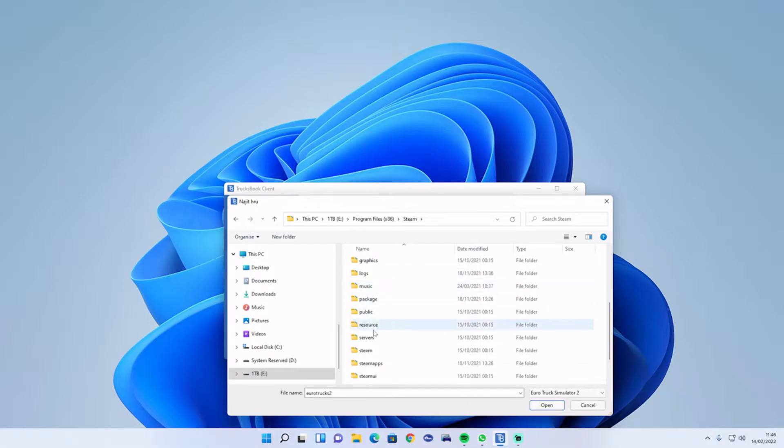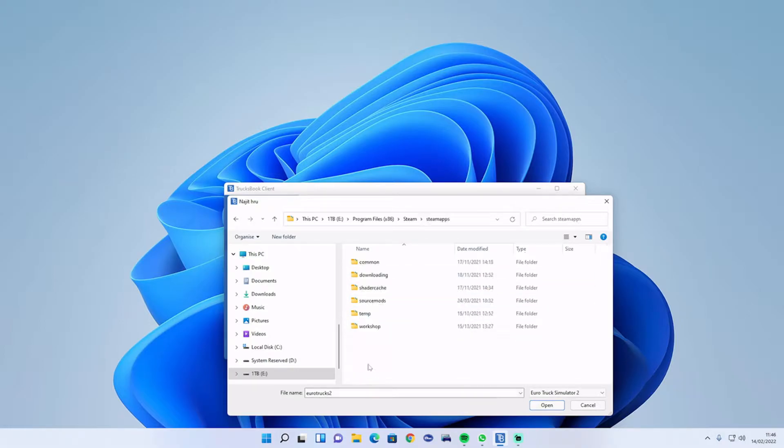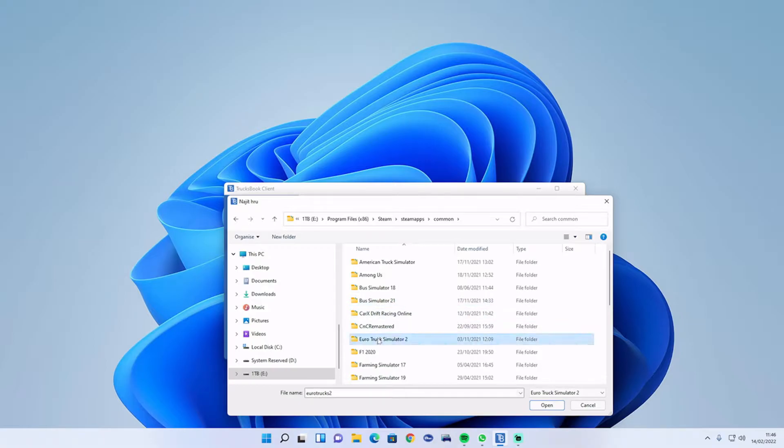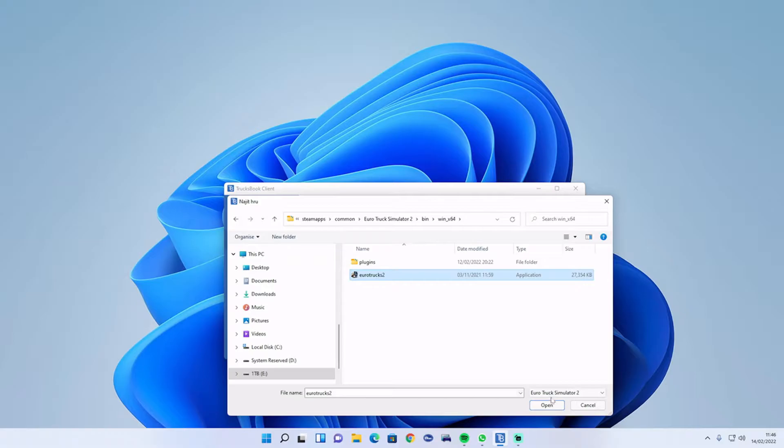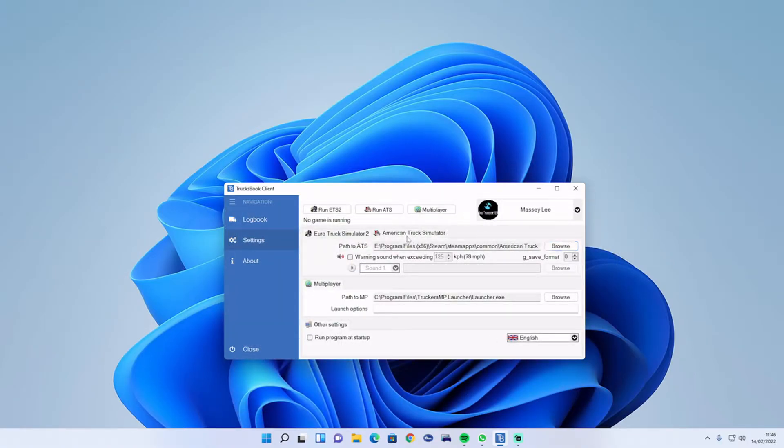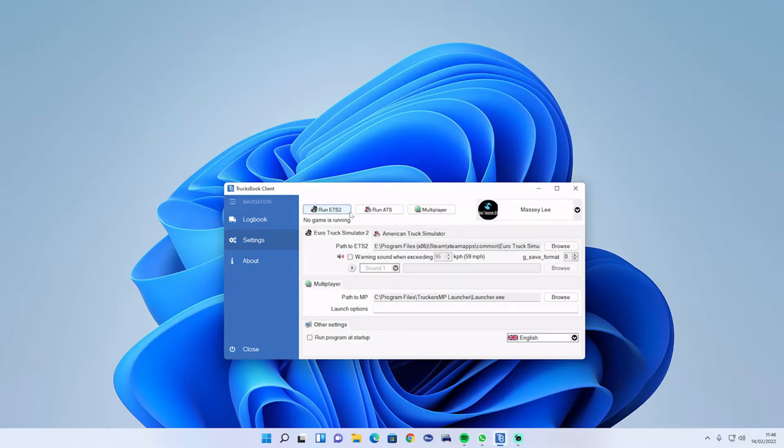Steam, Steam Apps, Common, Euro Truck Sim, bin 64, Euro Truck Sim, open. Do the exact same thing for American Truck Sim, then reopen up the game through Trucksbook.